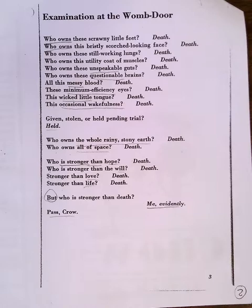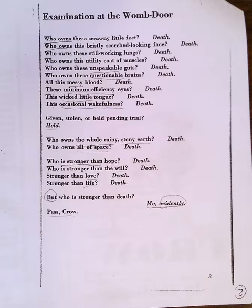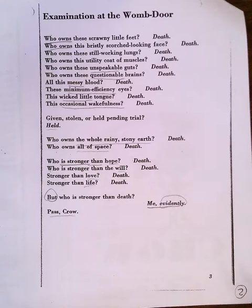In what sense is Crow stronger than death? He's stronger than death insofar as he lives now. And it's also a really interesting adverb to have there — 'evidently.' It's almost like, well, I guess I'm stronger than death. I'm here, aren't I? The evidence of my senses tells me I must be stronger than death because I'm not dead.